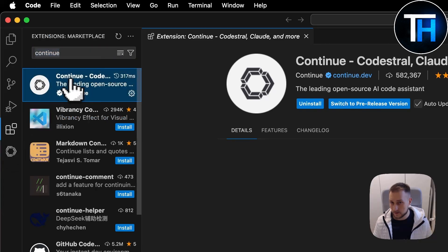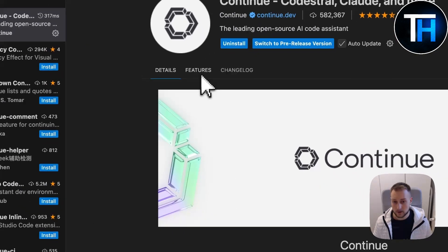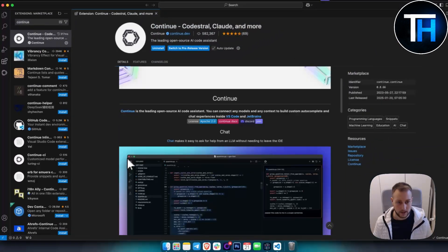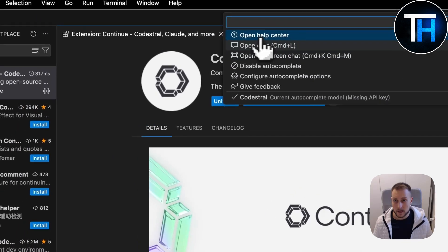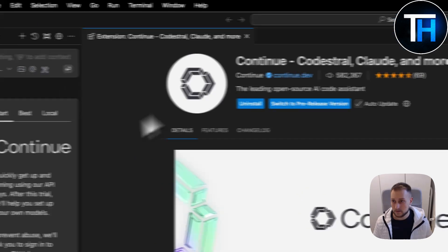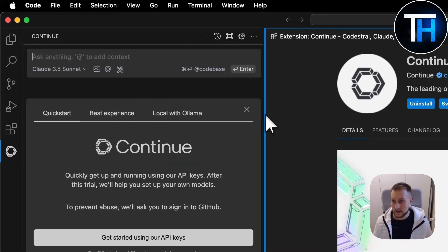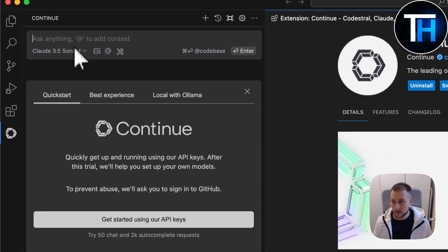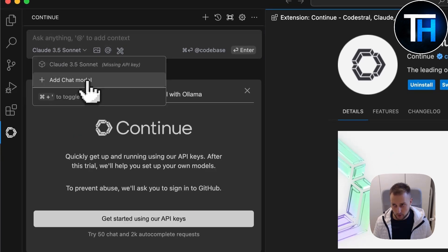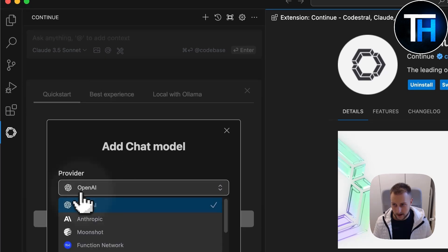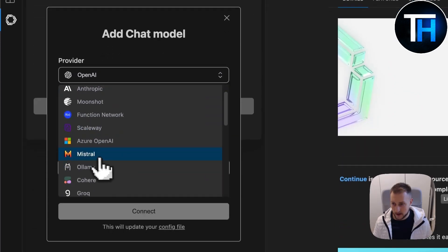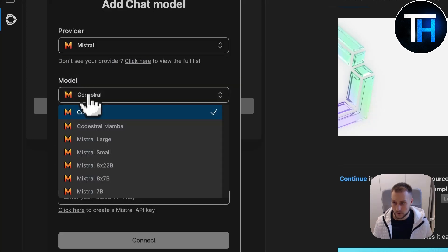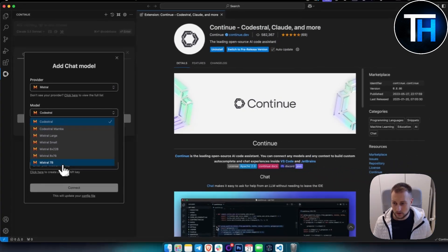This is how it looks like. What we can do right now, once we install this, we can open the chat here. This is the Continue chat, and we can add the chat model. You'll have a provider option.